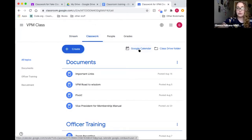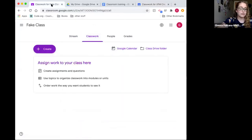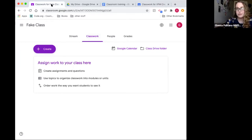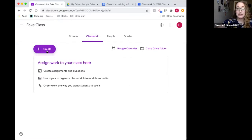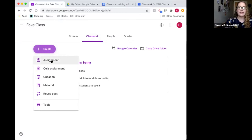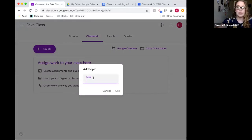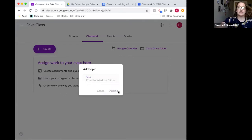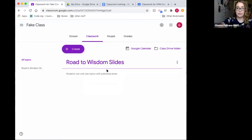Google Classroom links everything to Google Calendar, so you can see due dates all in one place. To create anything, hit the 'Create' button — with Google products there's always a plus button somewhere. I'll start with creating a Topic. For a membership candidate class you might have a section like 'Road to Wisdom Slides,' and then any slides you add get placed under that topic so they stay together and in the right order.